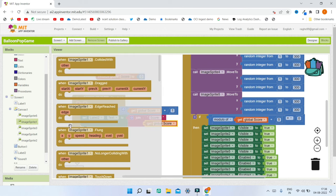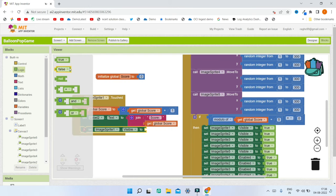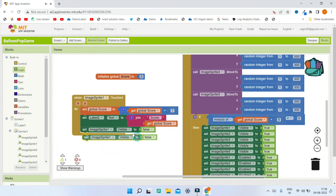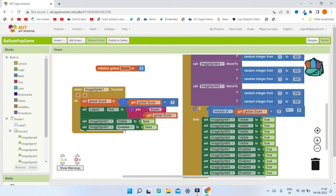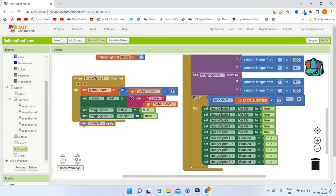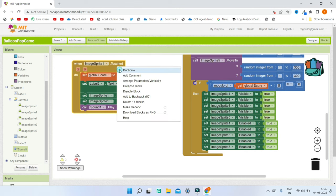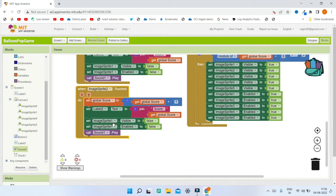We also need to make the tapped balloon invisible and disabled. Set ImageSprite1.Visible to false, then duplicate and set ImageSprite1.Enabled to false so the balloon is neither visible nor clickable. Finally, bring in Sound1.Play so the pop sound plays when the user touches the sprite. Duplicate the entire block section and change it to ImageSprite2, then do the same for all other balloons.